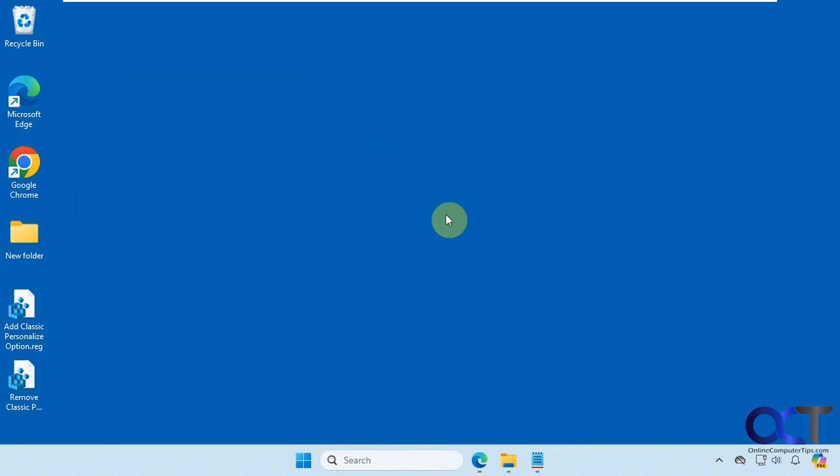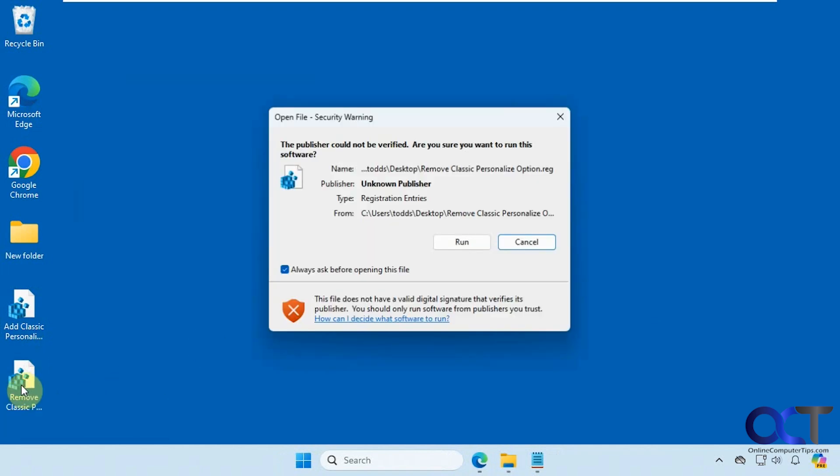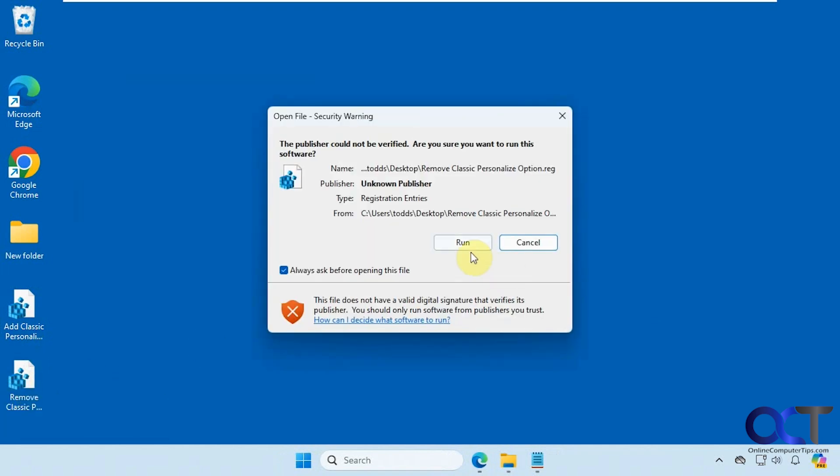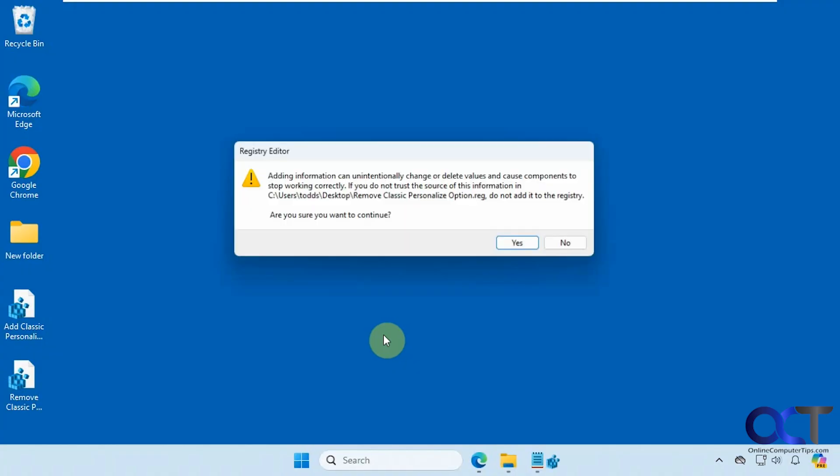And then if you don't want it anymore, just double click on the remove classic personalization reg file. Same process here.